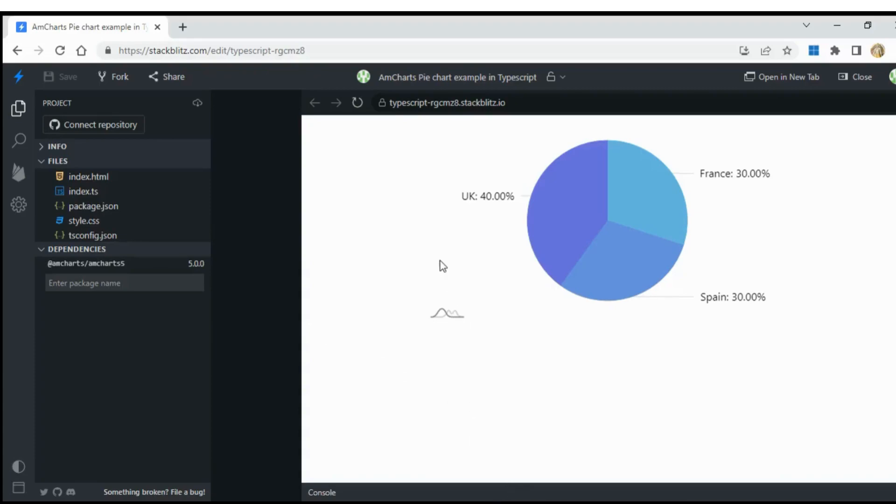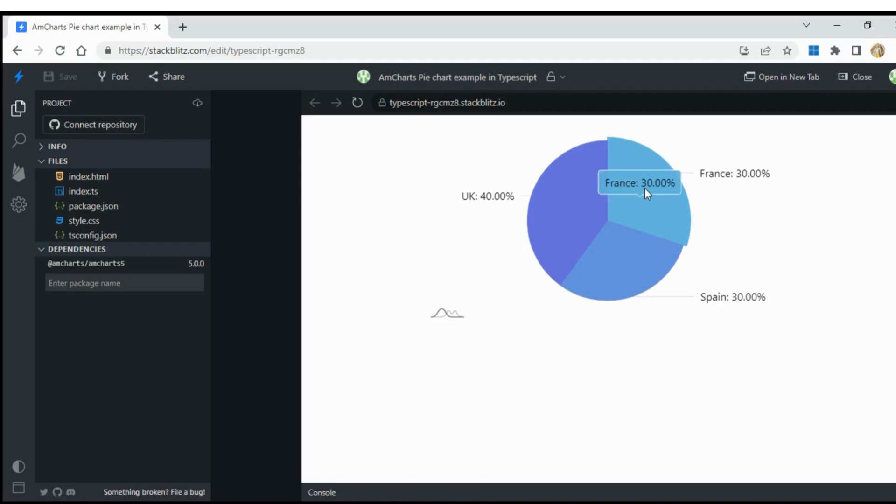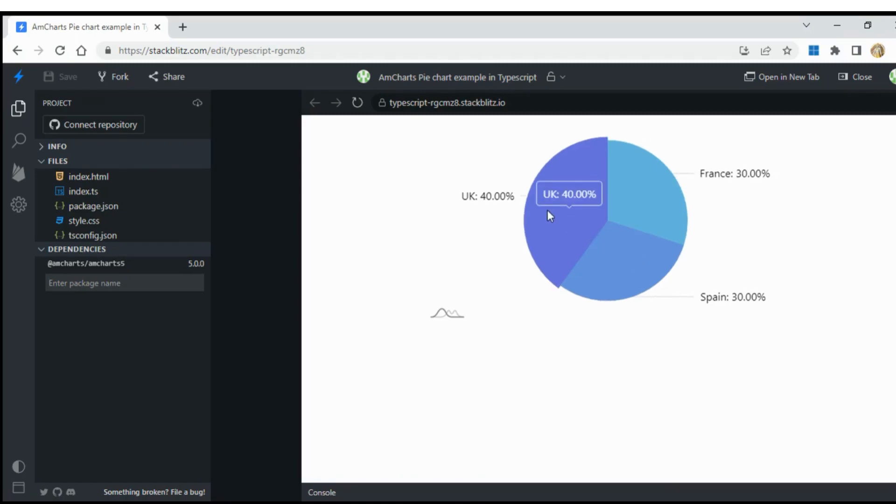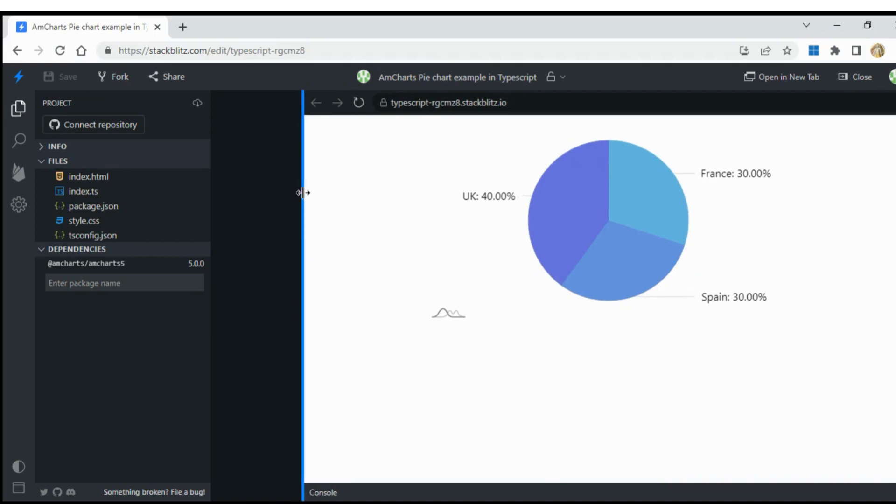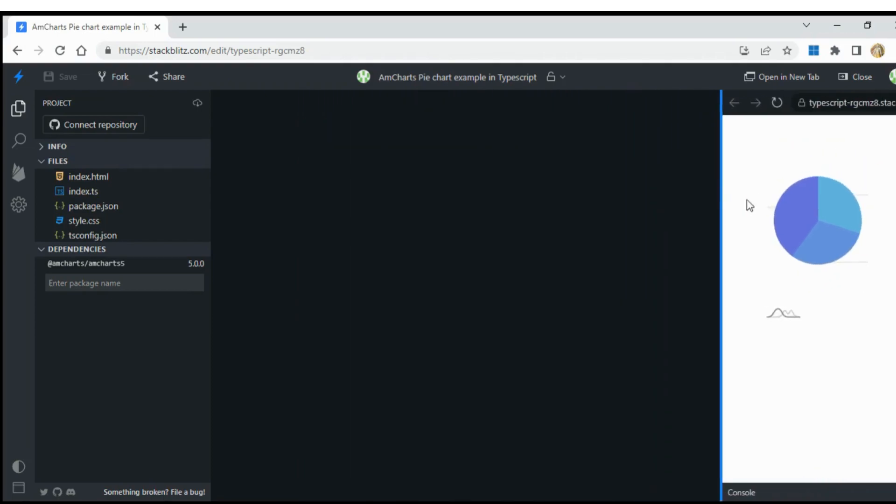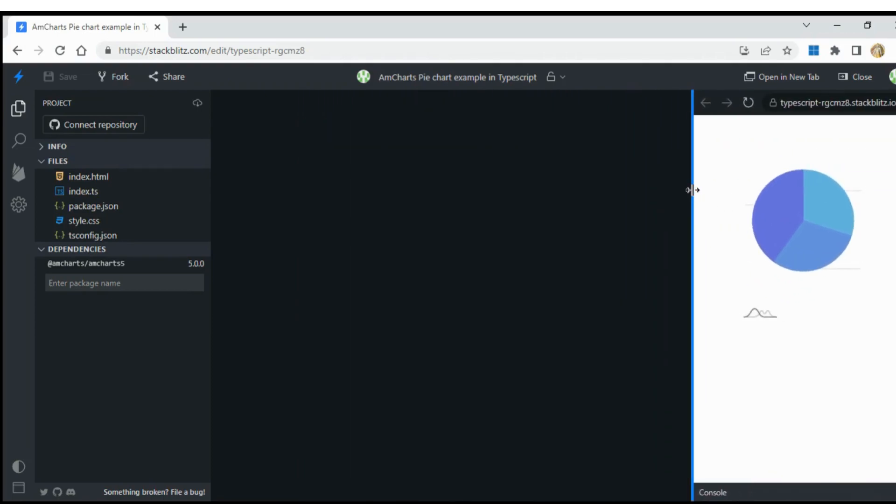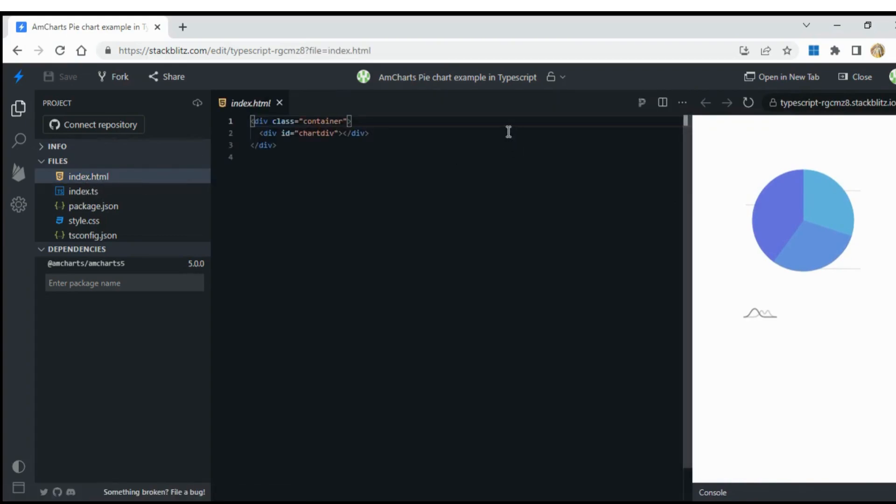In this video, we will see how to create a pie chart using AmpCharts library in TypeScript, create a root element in HTML, and give the required styles using CSS.